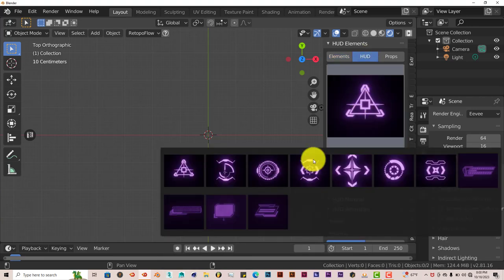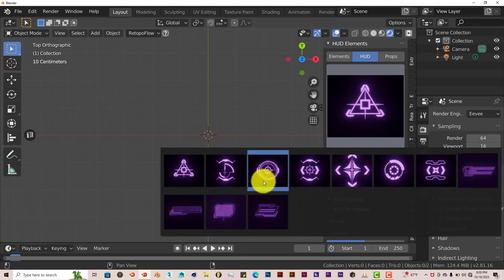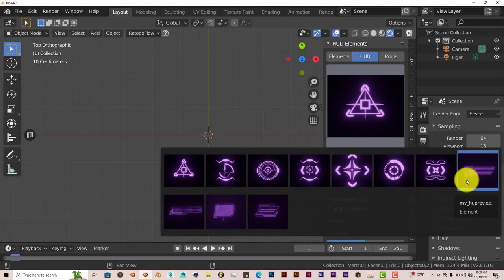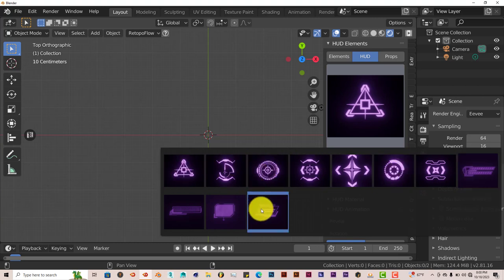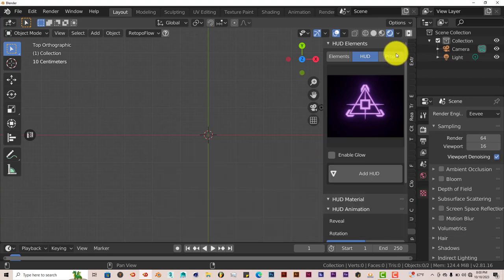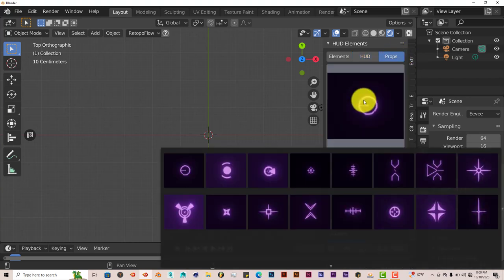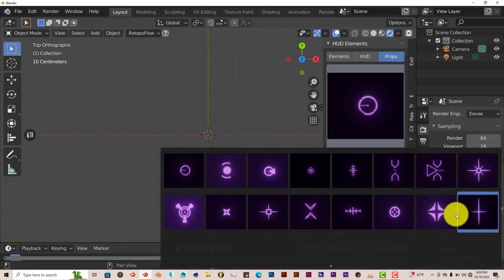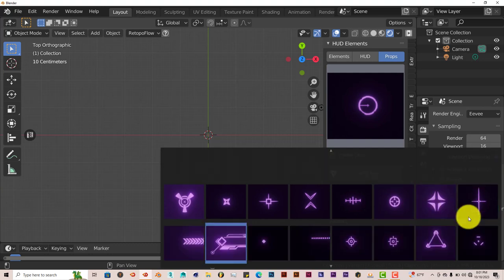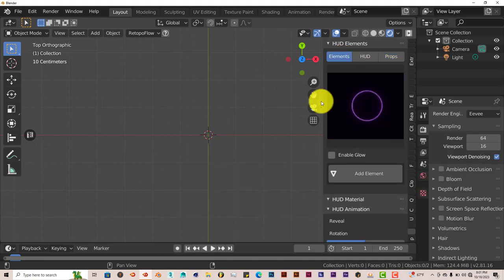Elements has all the individual elements you can use to create a sci-fi based graphic. HUD is like all the presets that are already made that you can adapt or adjust to what you want it to look like. But these are all presets, already made graphics, sci-fi graphics. And Props is pretty much the same thing as the presets. I don't know why it's a separate category, but it is.